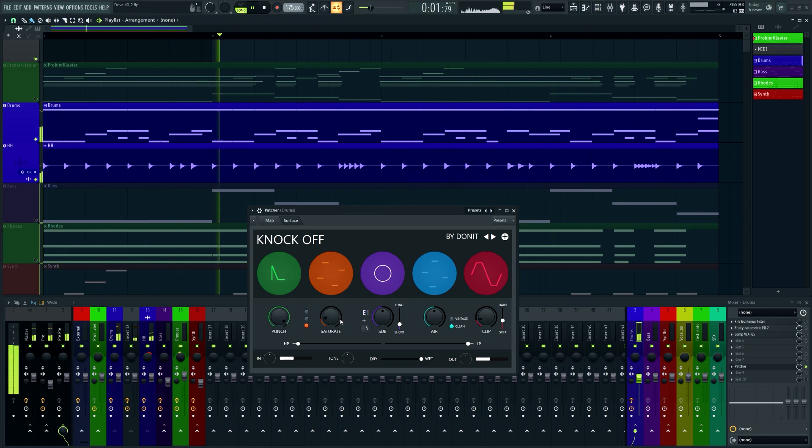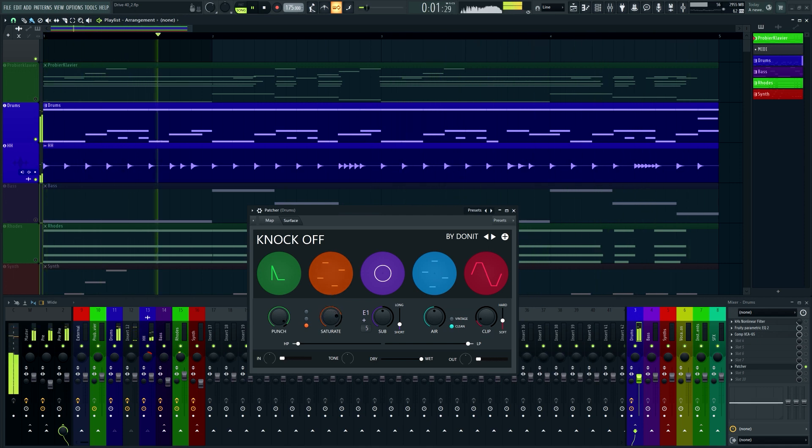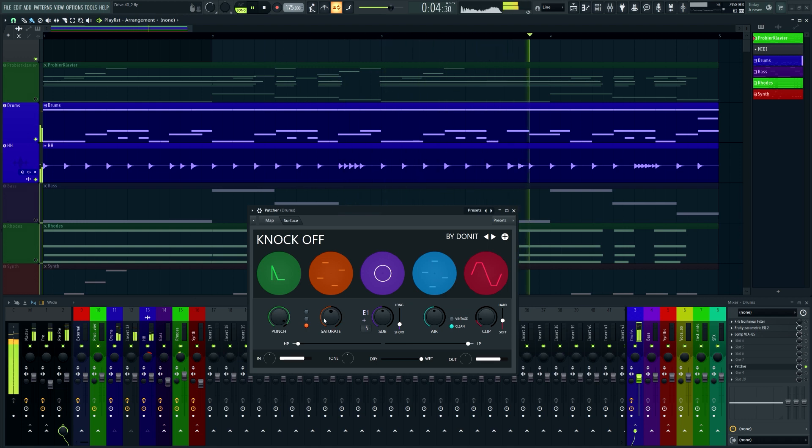After that we have a saturation unit. There are three different saturation styles.